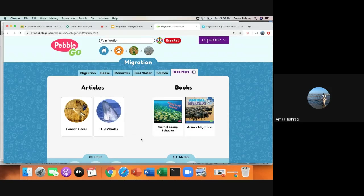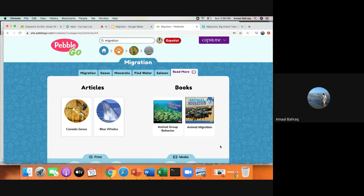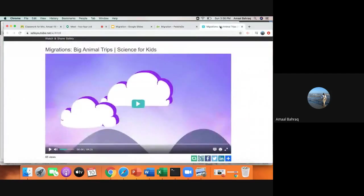And they show you different types of animals that migrate as well as a book on animal migration. On your assignment today, I have also posted a video. It is a lady walking you through migration and big animal trips that they take.